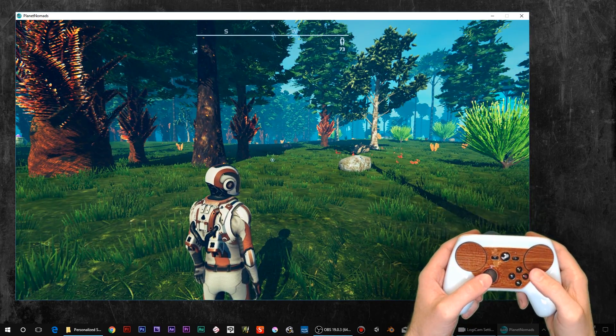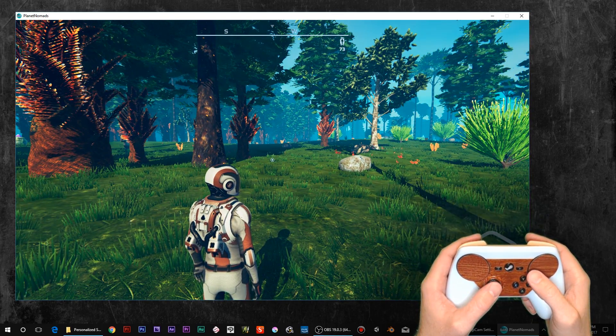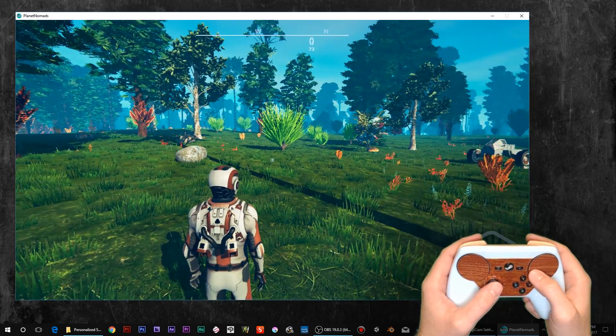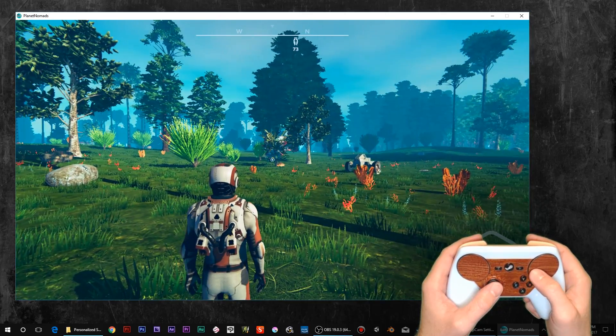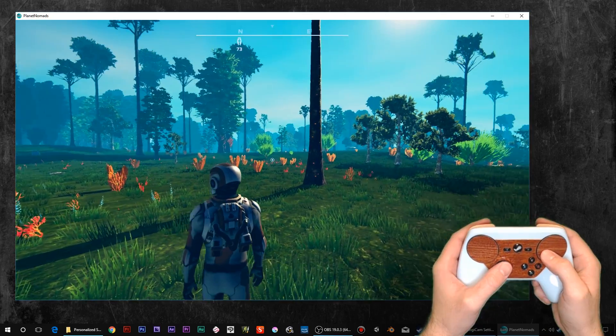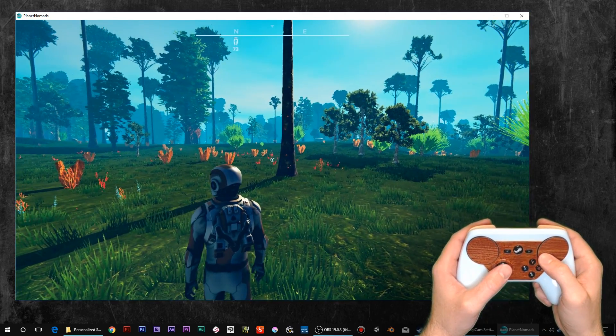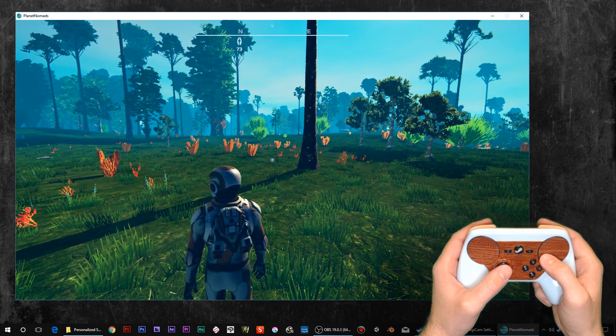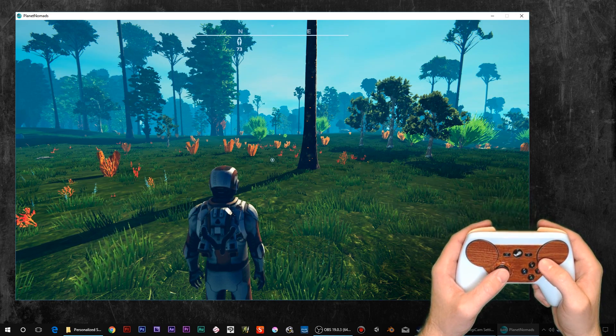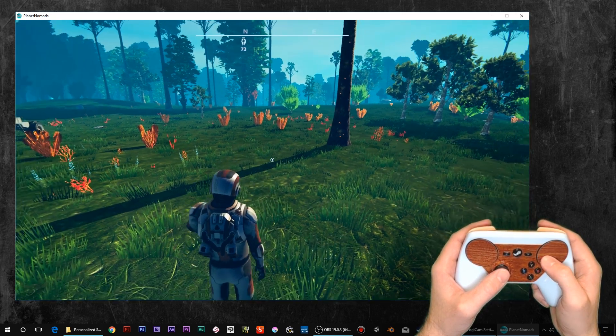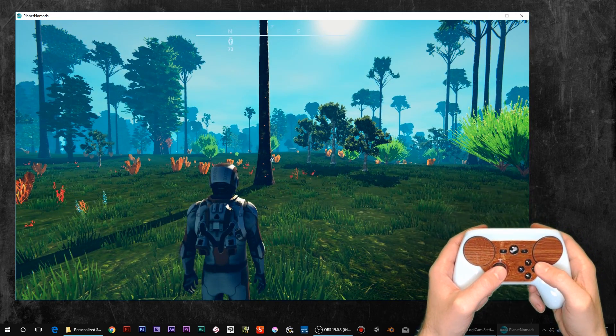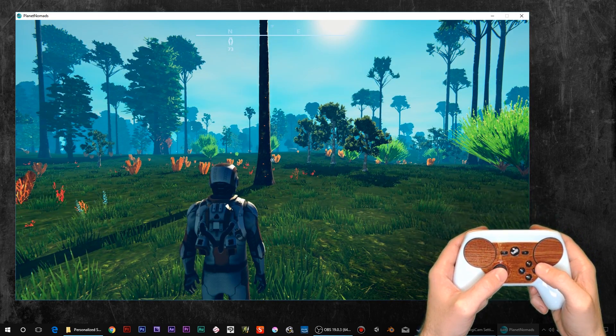Anyways, first off, sorry this is being recorded in windowed mode. I was having some issues trying to capture this game in full screen. This is Planet Nomads. Boy, this is like amateur hour. I don't even know what the hell I'm saying. This is Planet Nomads.